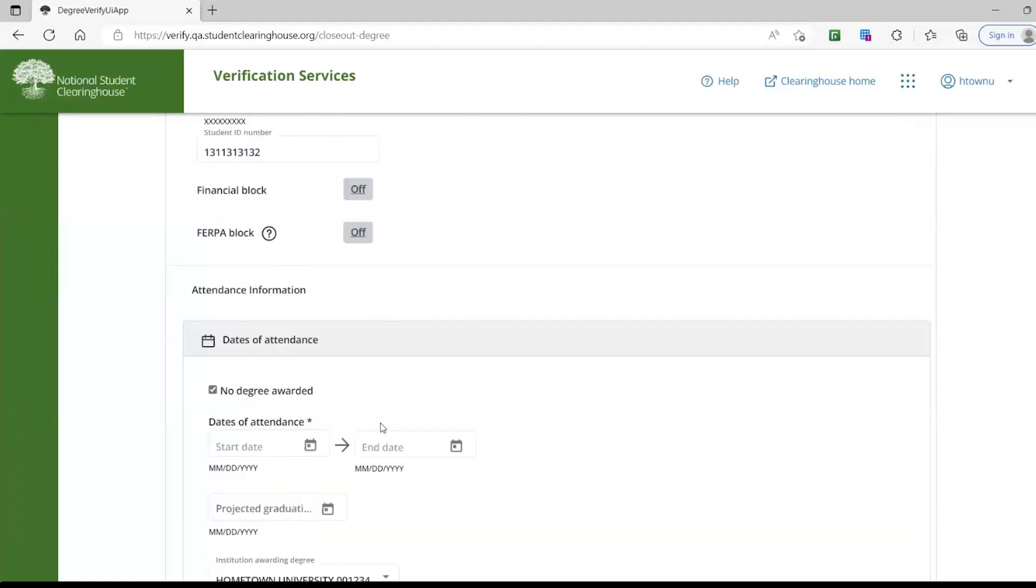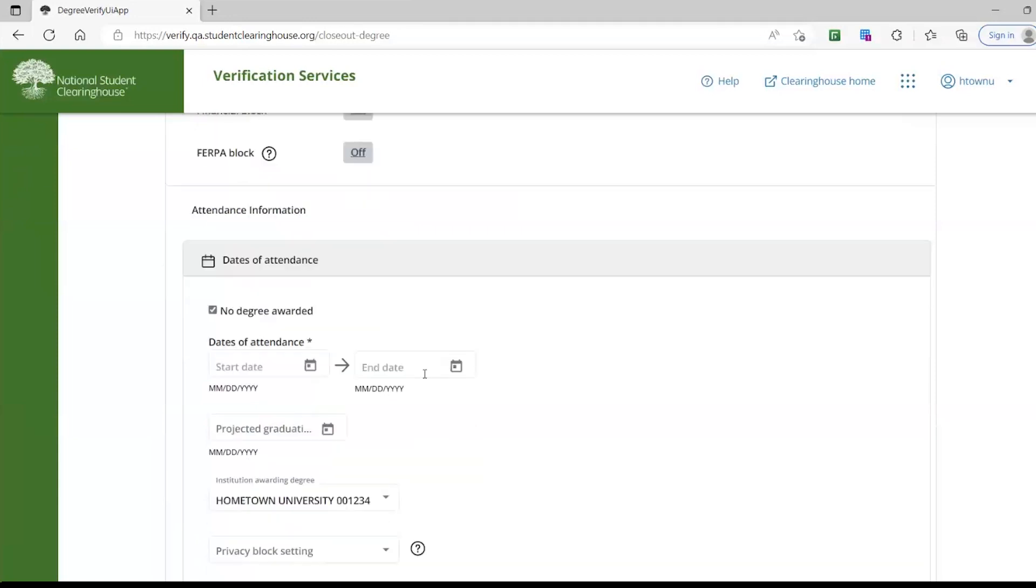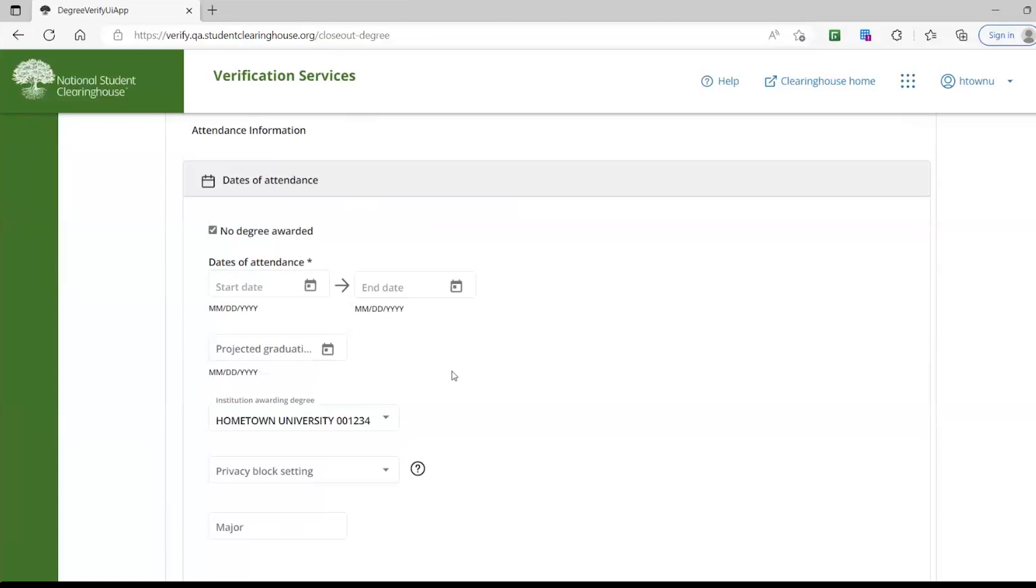The next section will be Attendance Information. You do have the option to uncheck No Degree Awarded, which will allow you to add a degree if you need to. Here you will add in the dates of attendance, this is required, and any additional information to complete the record.